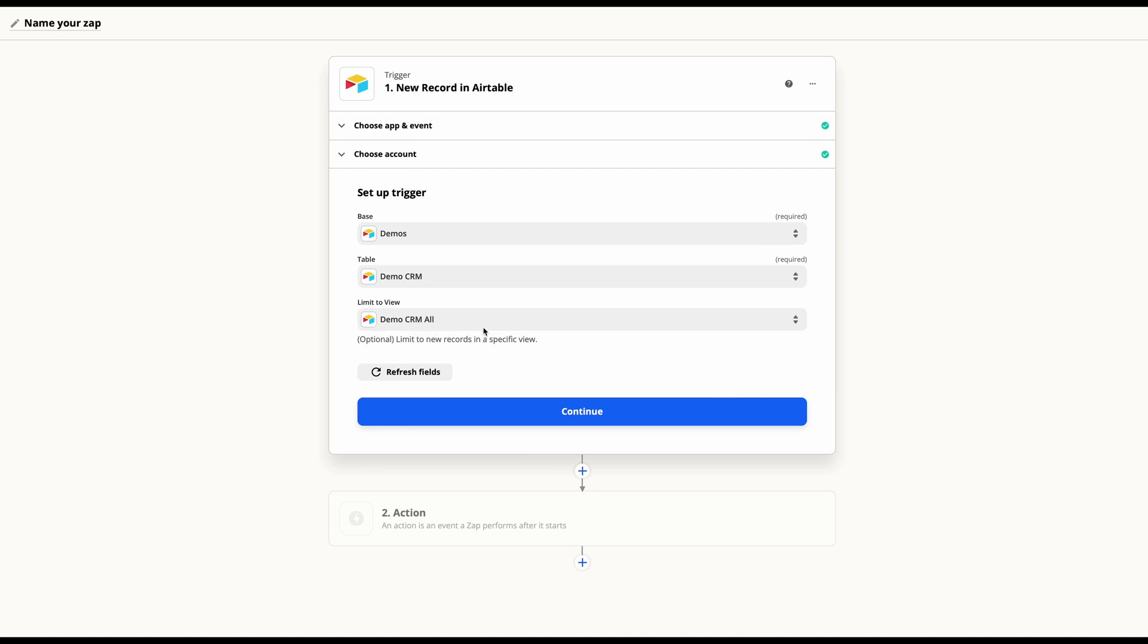Again, keep in mind if you're using your Airtable base to have multiple views, be sure that you have one specifically set up for Zapier so that you can capture that information here.